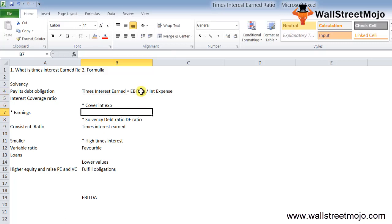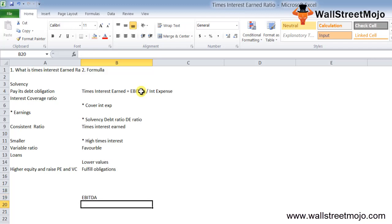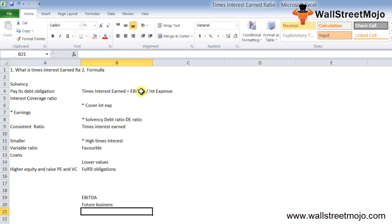Arguably, depreciation and amortization expense indirectly relates to future business as it needs to buy fixed and intangible assets, and thus the funds may not be available for the payment of the interest expense.